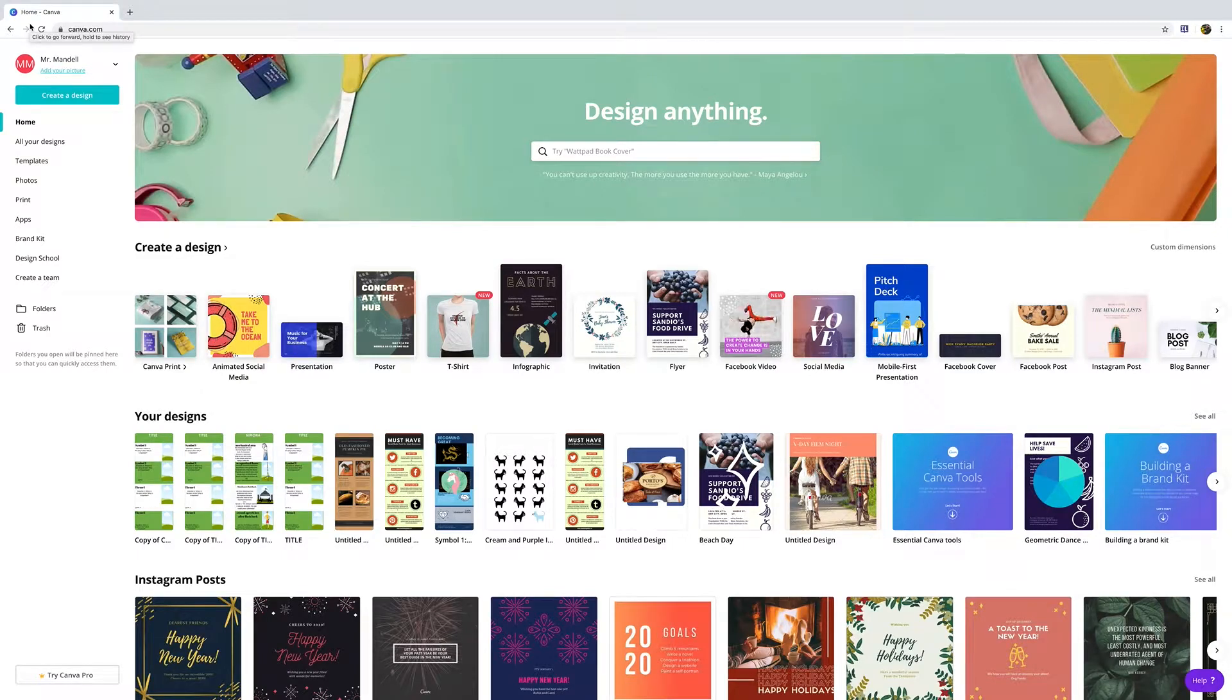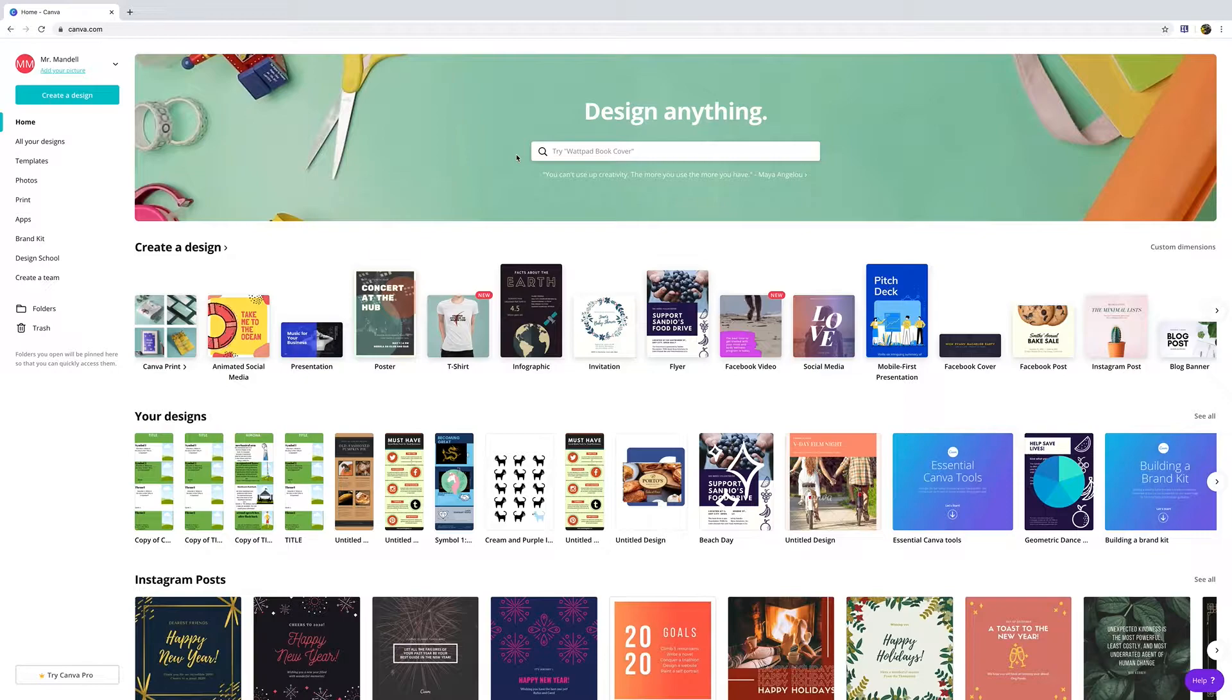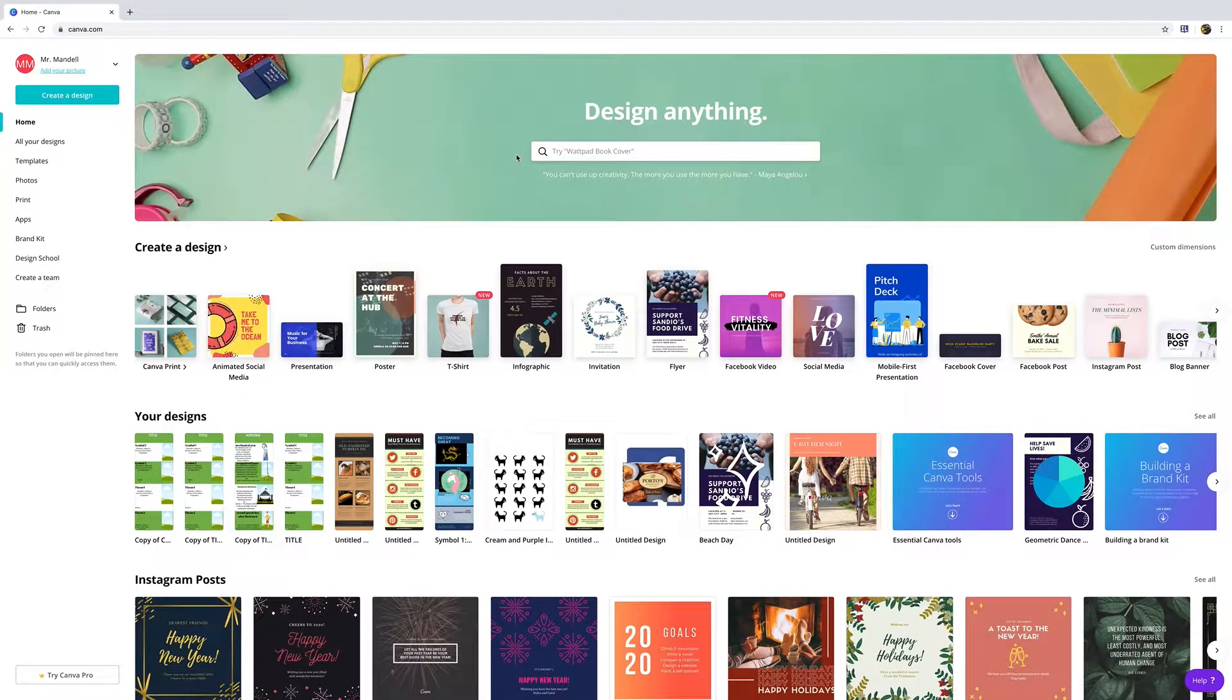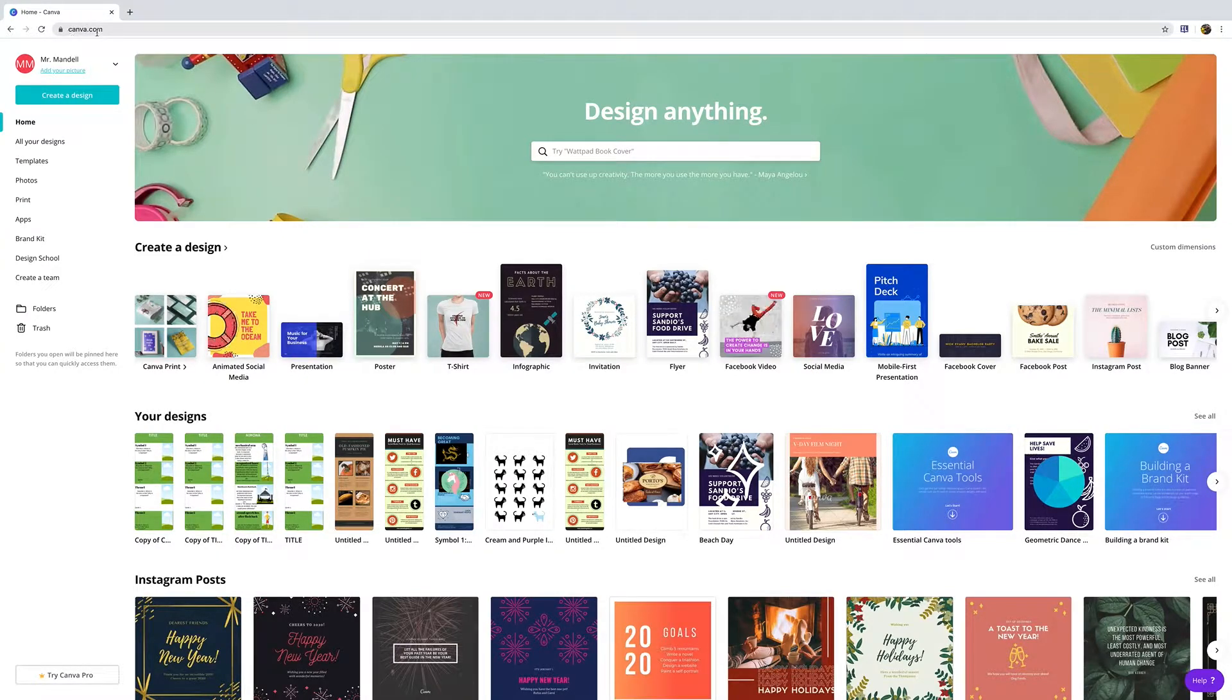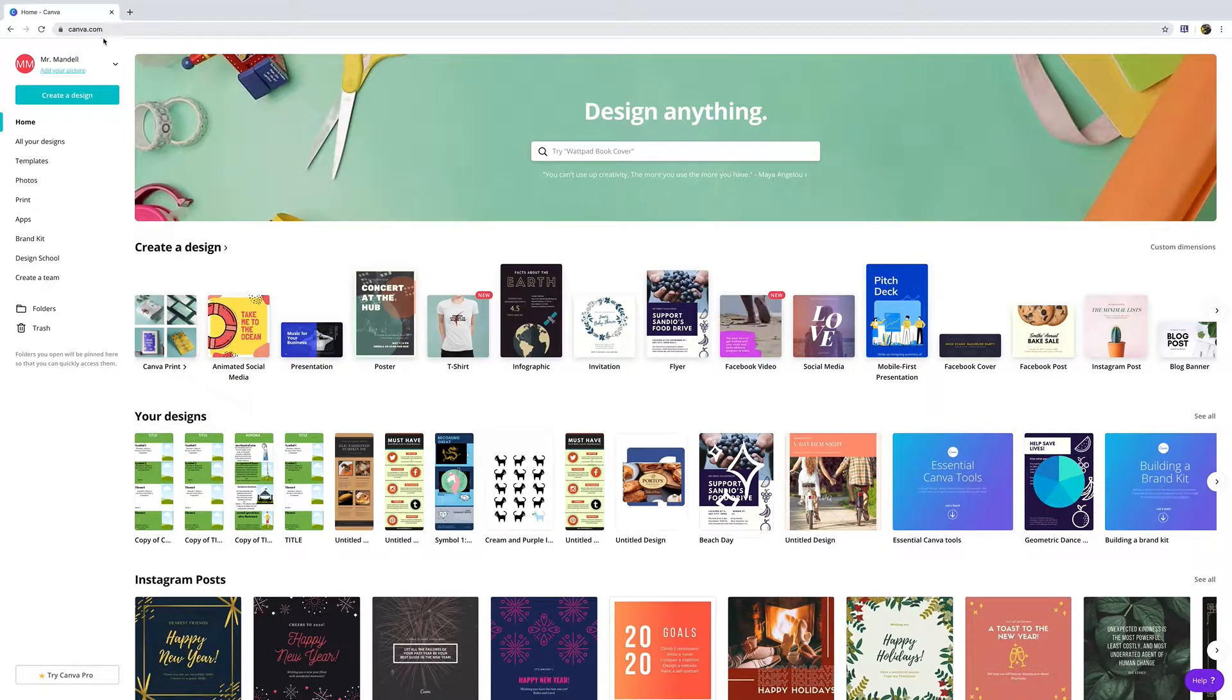This tutorial covers using Canva for infographics and how to design a proper infographic. First, we went to canva.com and signed into our account. There are a couple different things you could do to find your infographic template.